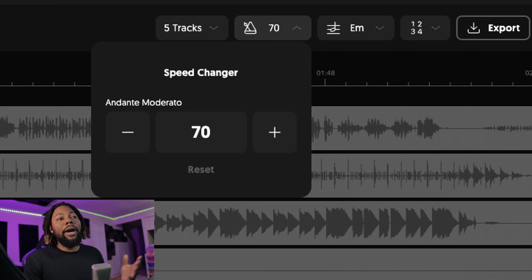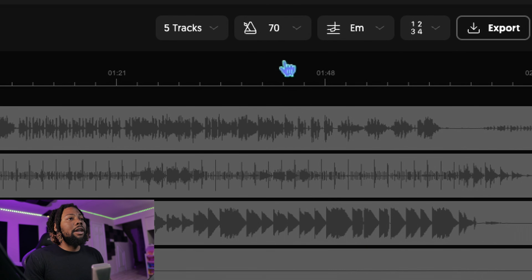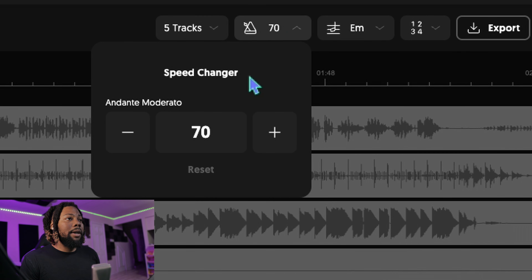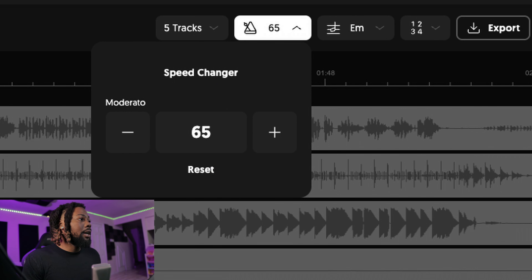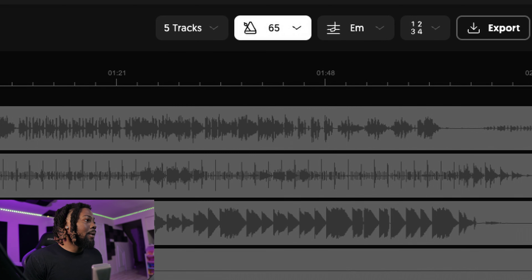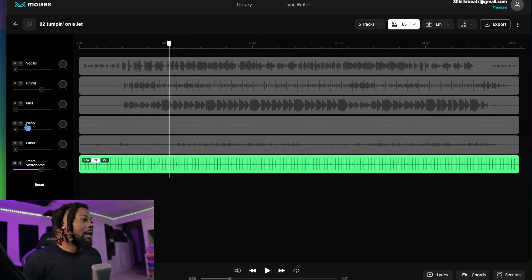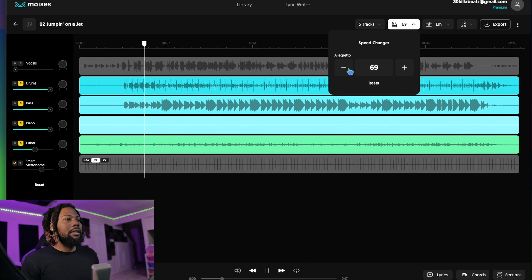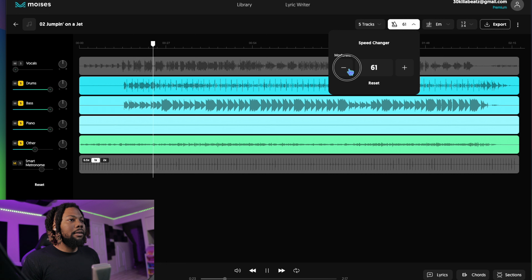You can also change the audio speed — for whatever reason you want a faster or slower song. You go to this metronome section where it says 'Speed Changer,' and you turn it up or down. I'm going to turn it up and down so you can hear how it sounds.